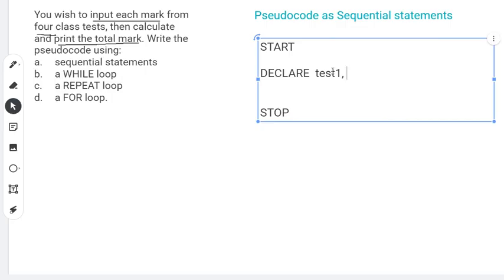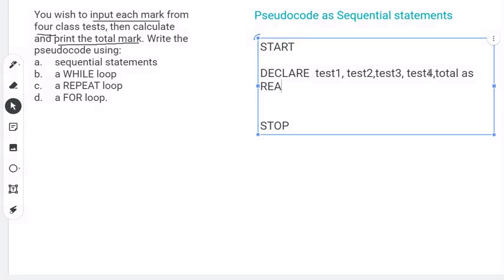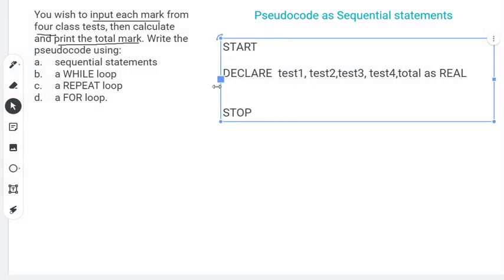test1, test2, test3, and test4. There is also another variable needed to capture the total marks, so I'll include a 'total' variable. All those variables will be declared as real, because real allows decimals — when you're scoring tests, you can have values like 90.5 percent.